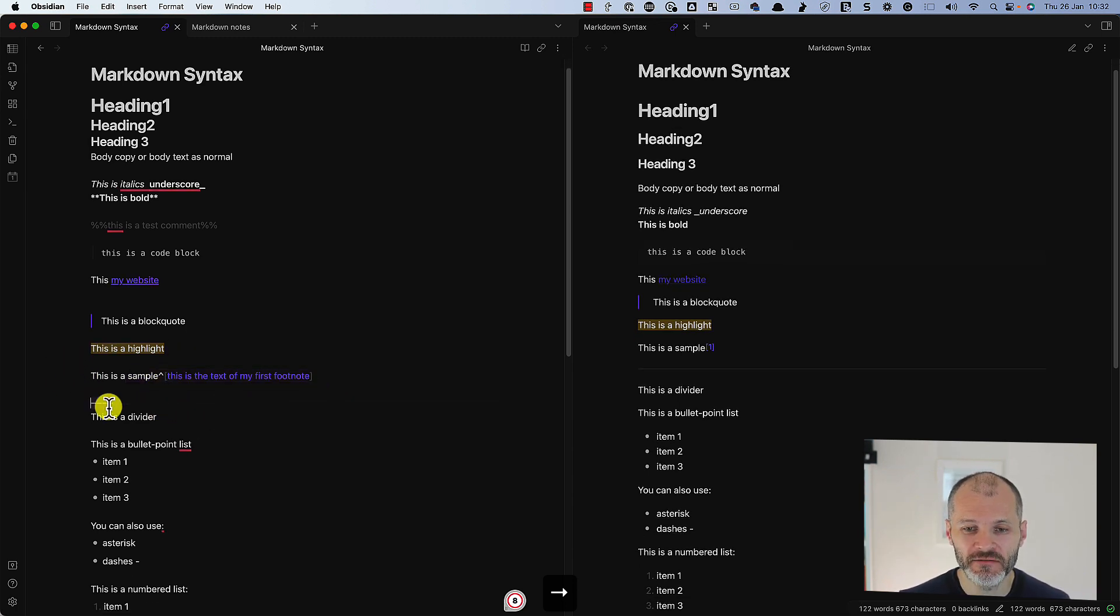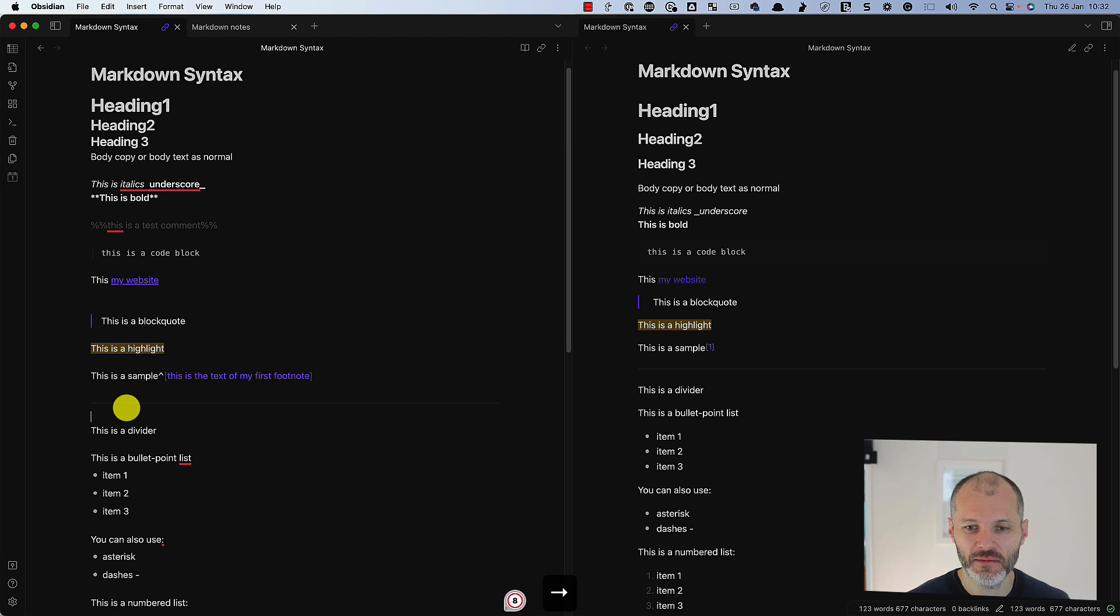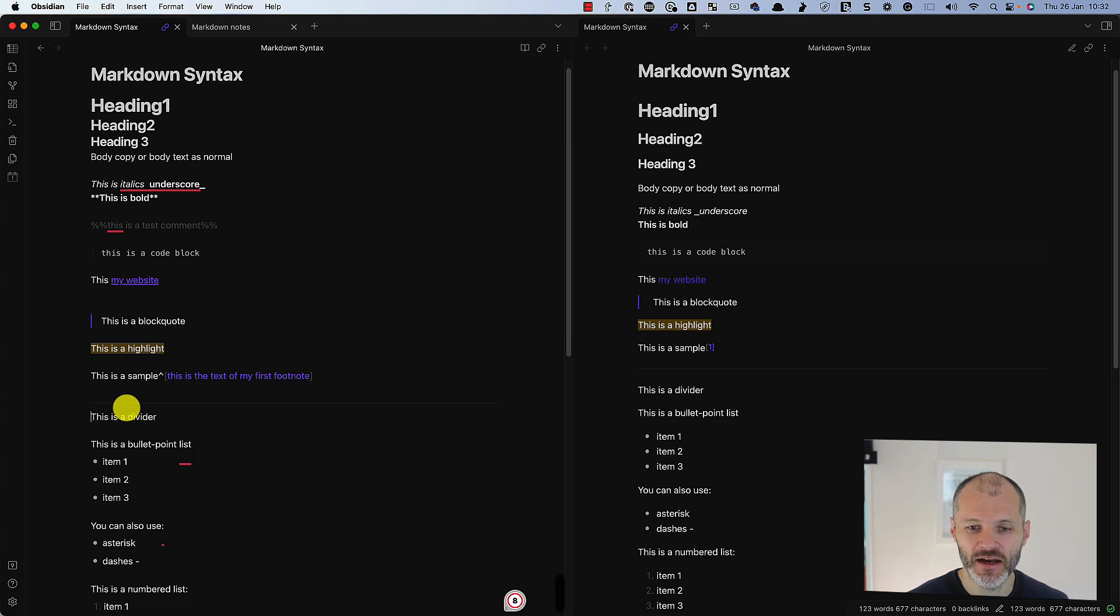Sometimes you'll want to put in a divider in your articles. So to do that, simply type this symbol three times and it will automatically add a line break or a divider.